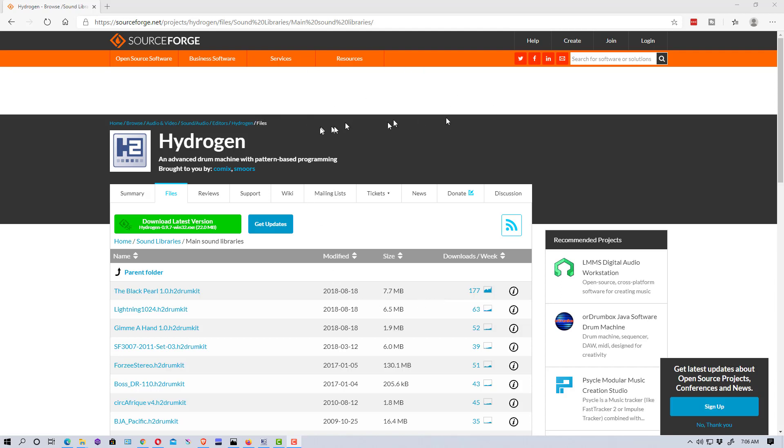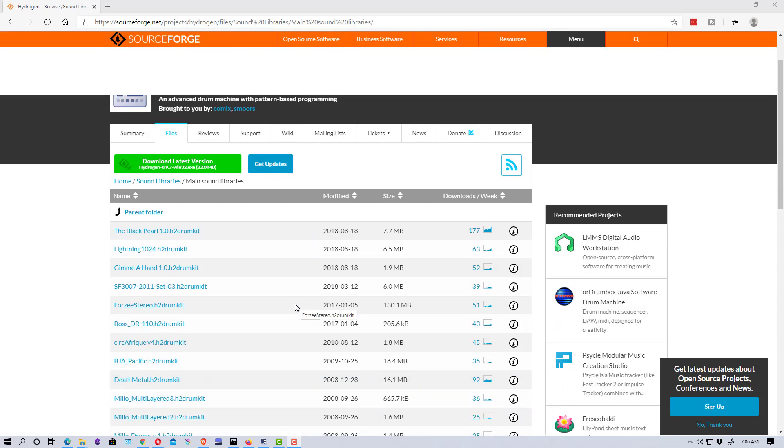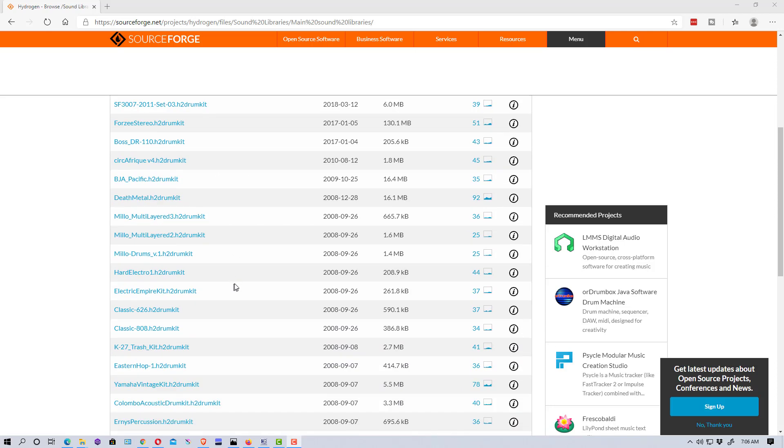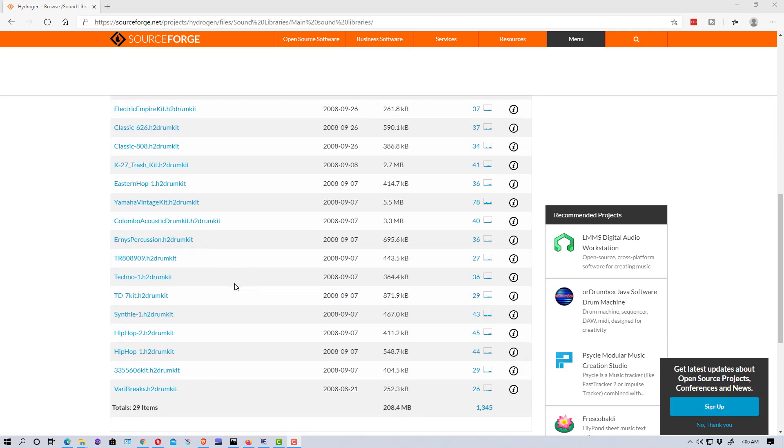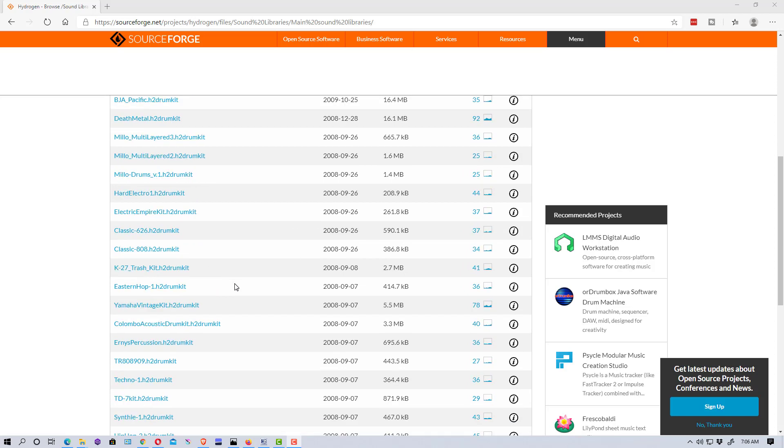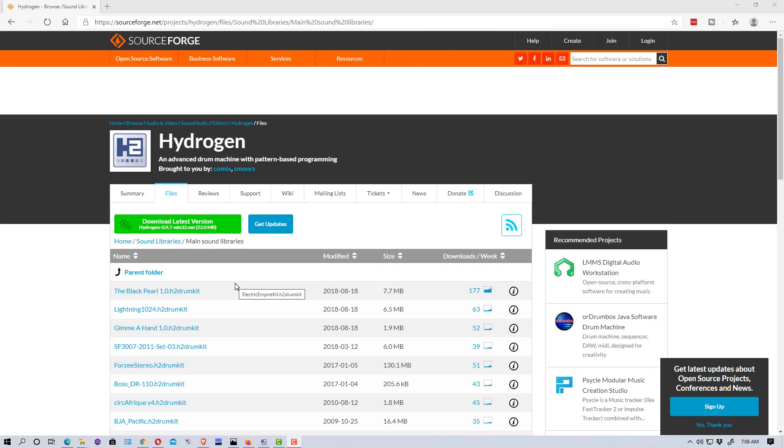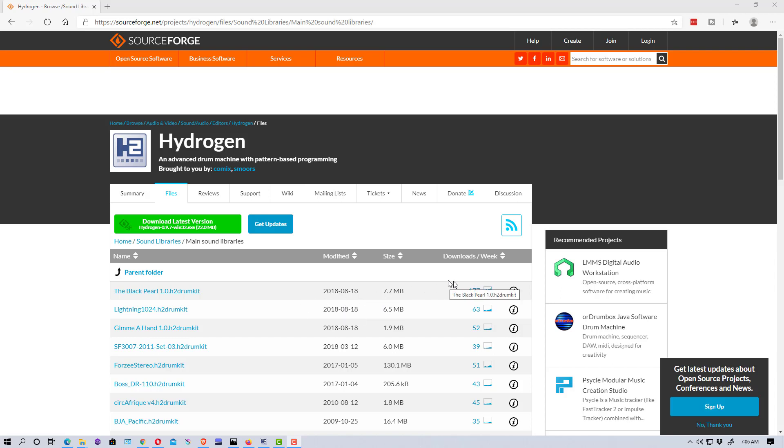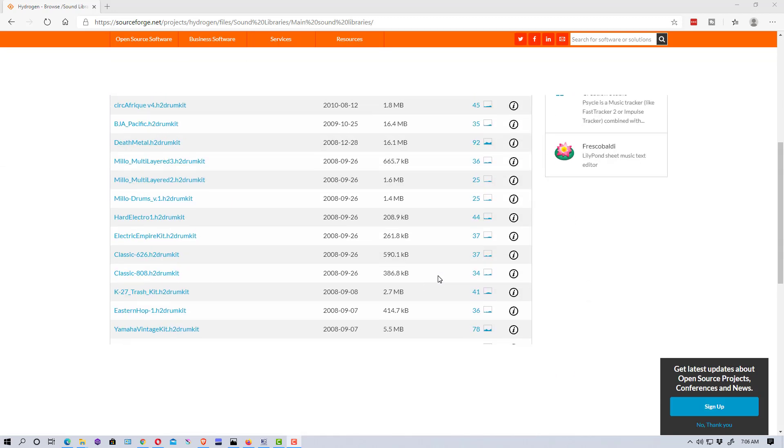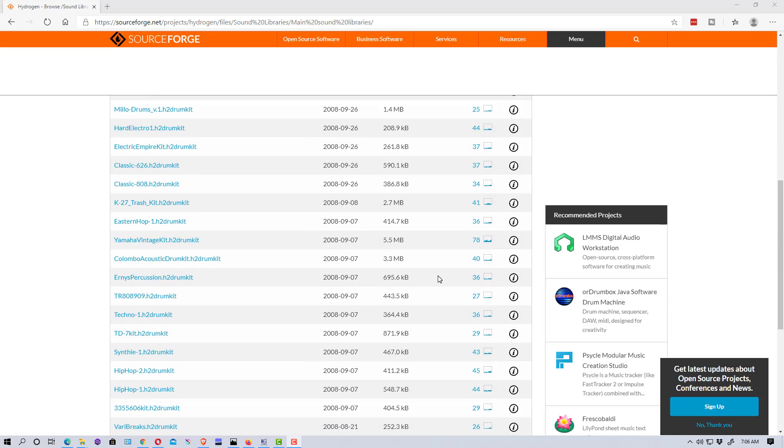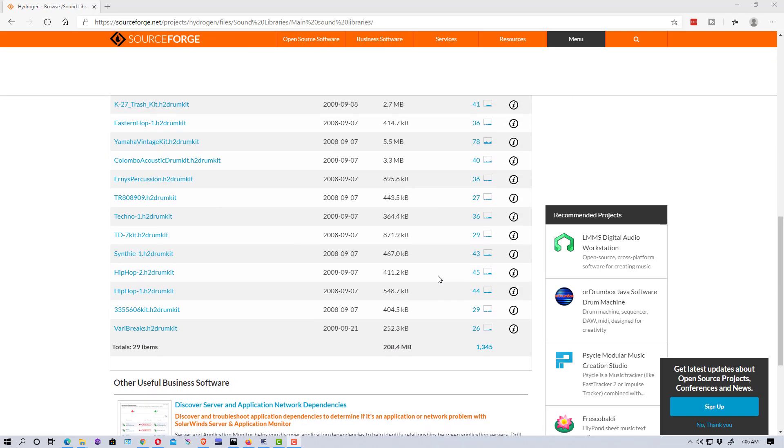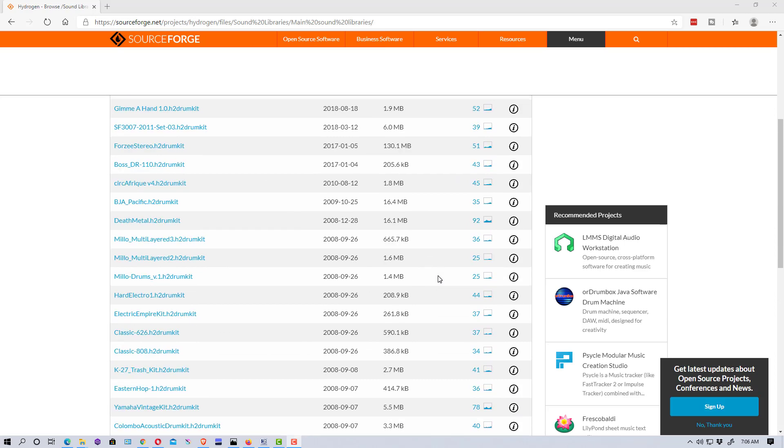Right here I'm on the SourceForge website. There's a library under the Hydrogen project called Sound Libraries, and it has a bunch of different kits on it. You may be able to Google Hydrogen drum kits and find others in other places, but this is kind of the main repository. There aren't a whole lot of different drum kits, but there are 29, which is pretty good.